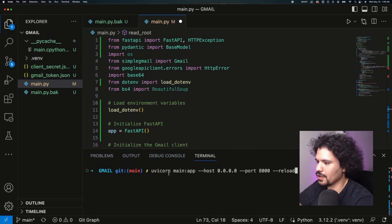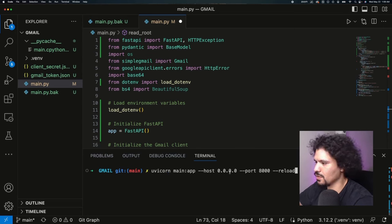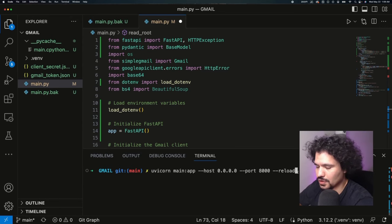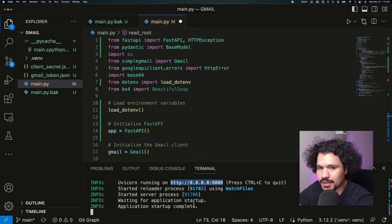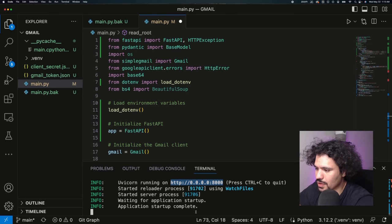After you do those installations, we want to launch our application by running our server. The command is going to be uvicorn main:app --host, and you can copy the rest or just take a screenshot so you can type it out. Then just press enter. As you can see here, the application is running.